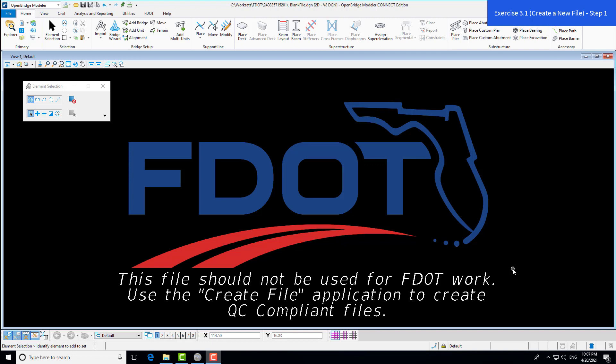Now that we're within the blank file DGN, we'll access the create file tool. We have a warning that says this file should not be used for FDOT work. Essentially, the whole reason to get into this blank file is to get into the FDOT Connect workspace to access the create file tool.